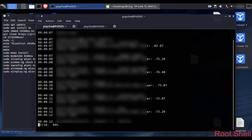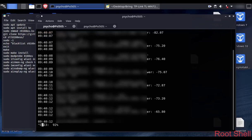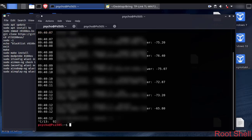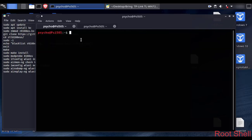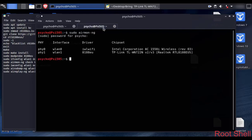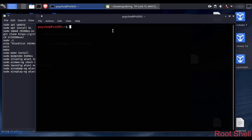Now your TP-Link network adapter is ready for hacking. Thank you guys for watching — like the video if you want more cool stuff. Stay safe and bye.